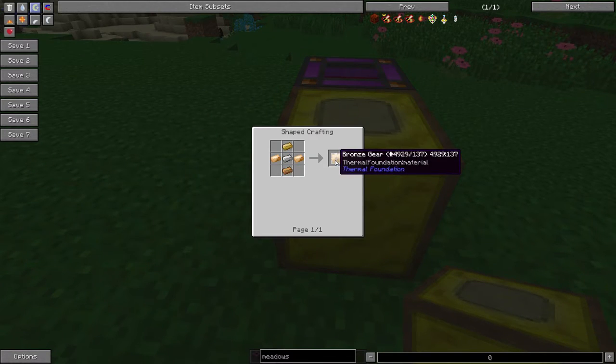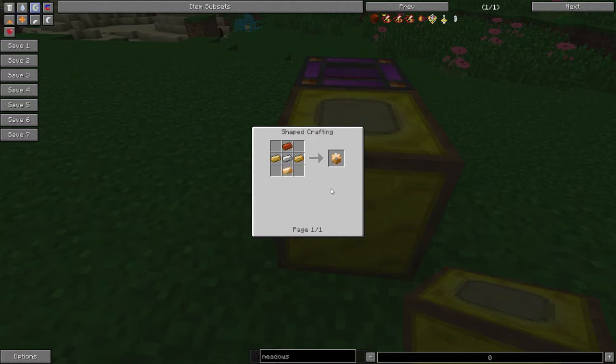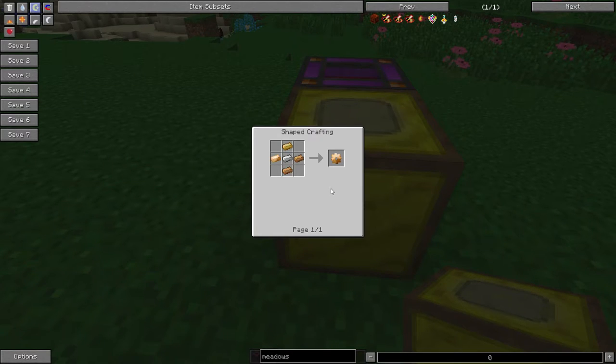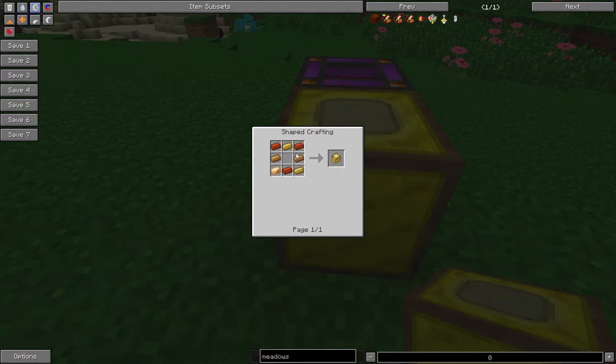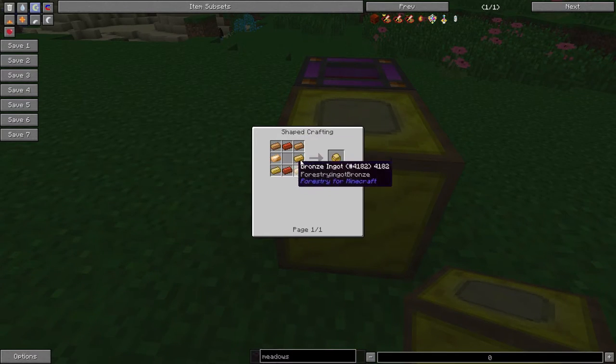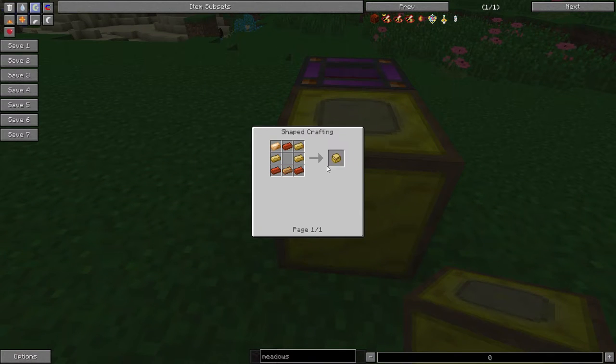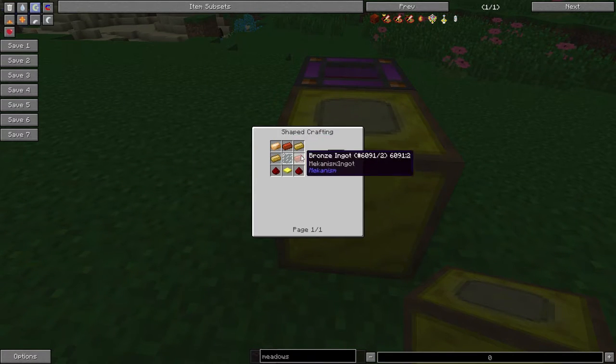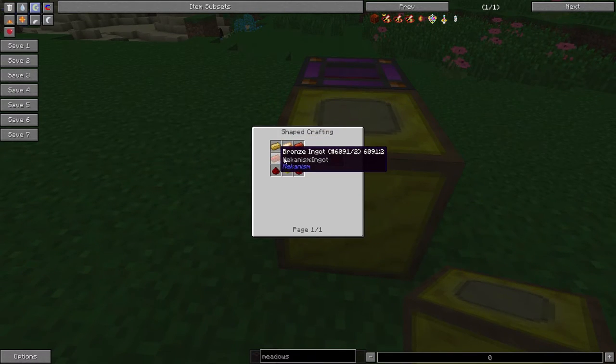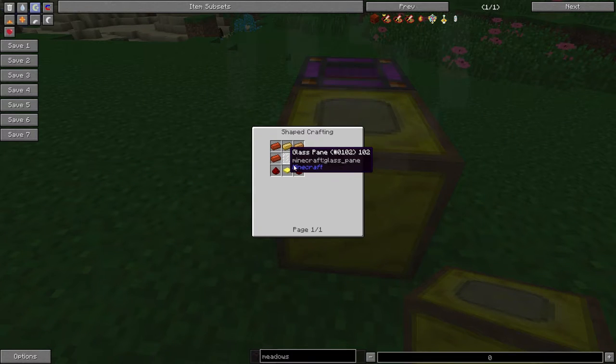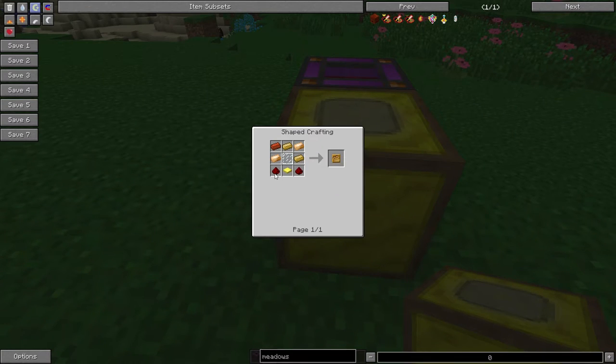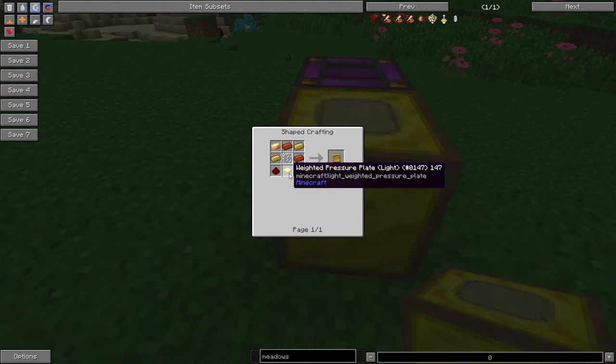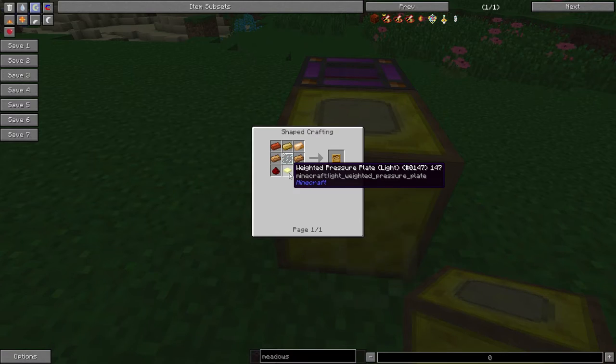This is the bronze gear from Thermal Foundation. I changed it from Tinker's Alley, which is weird. Oh well. Alright, the sturdy casing is made with eight bronze ingots in a chest shape, and the receptacle is made with five bronze, one glass pane, two redstone, and a weighted pressure plate. Basically, the gold pressure plate.